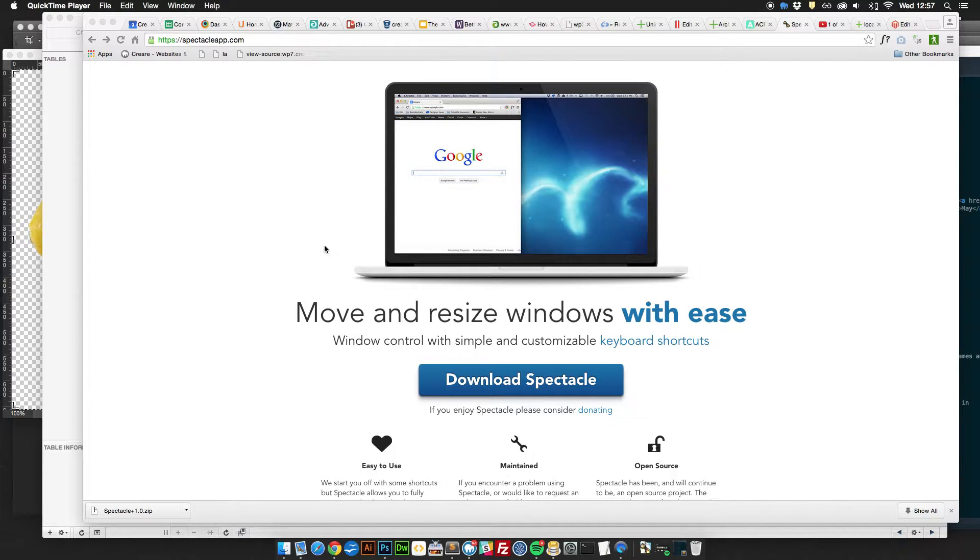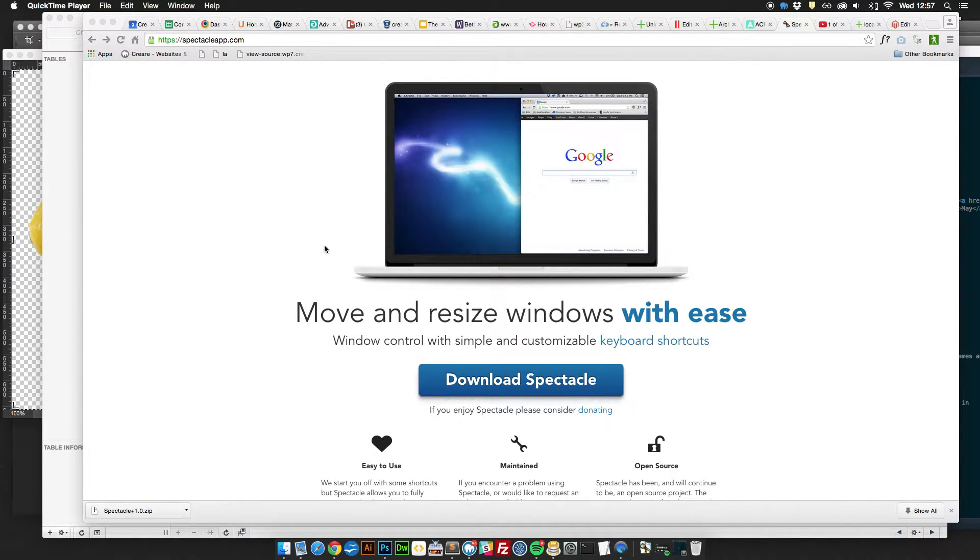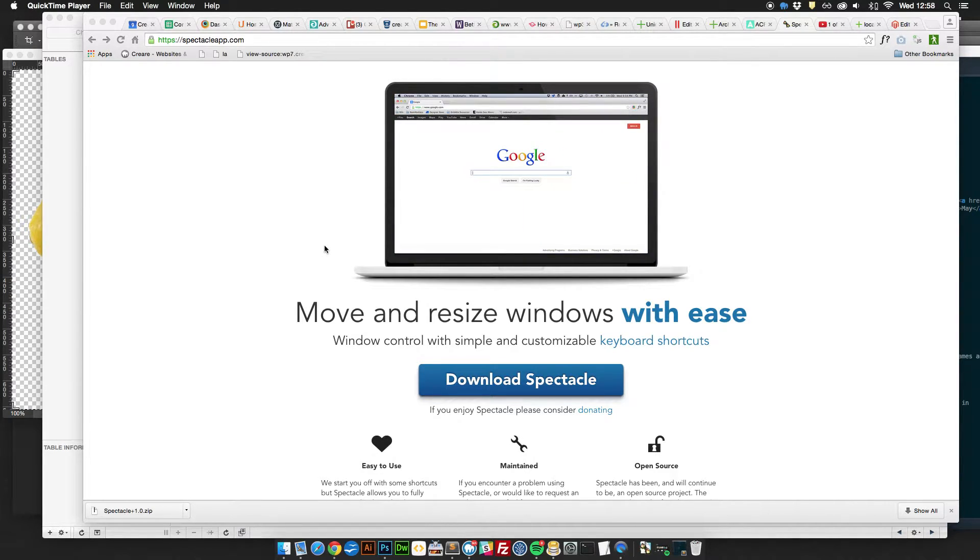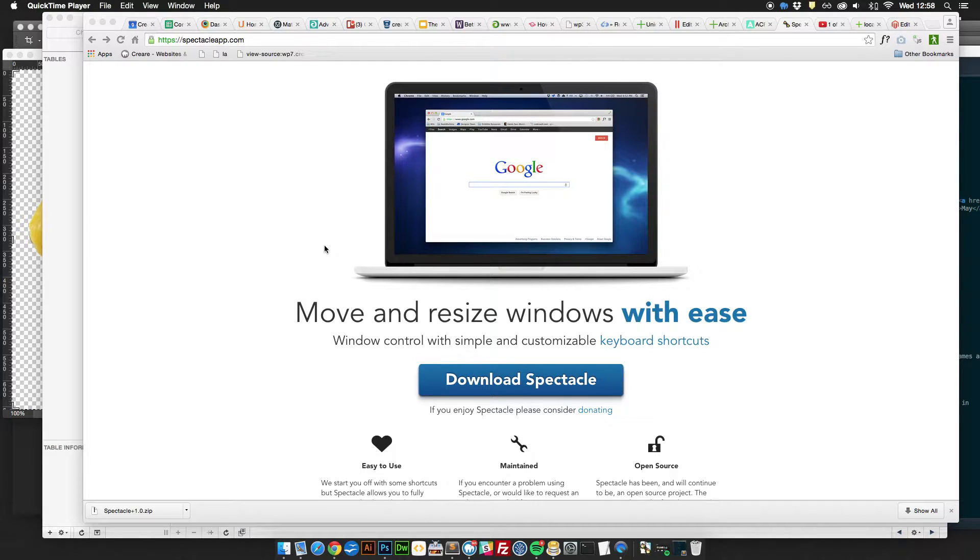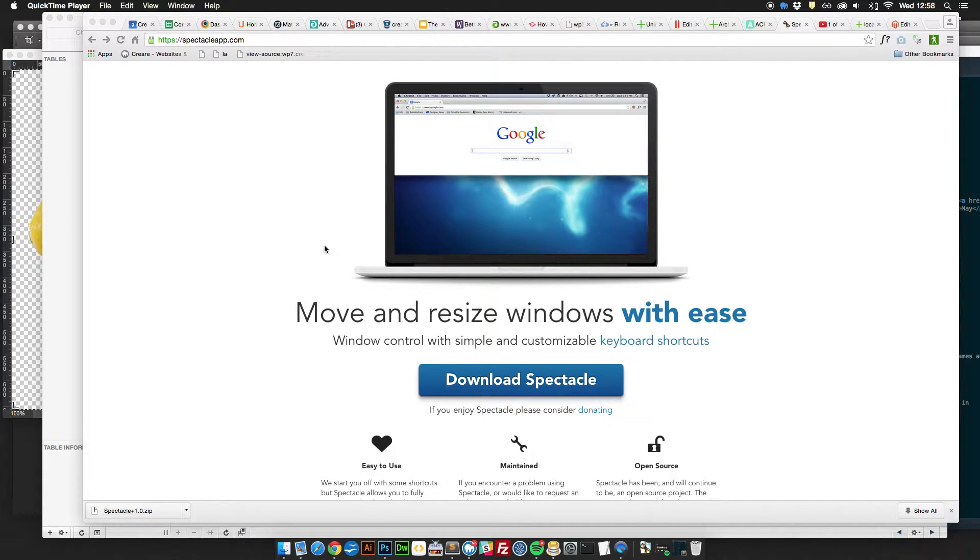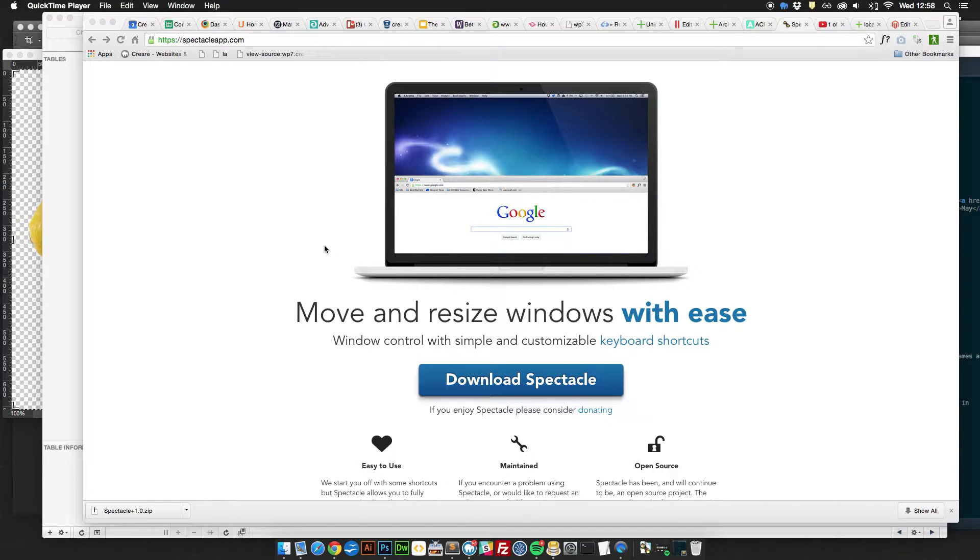Hi everybody, I just wanted to give you a quick demo today of an app that I've been using on my Mac called Spectacle that allows you to organize the windows and programs that you use from day to day.